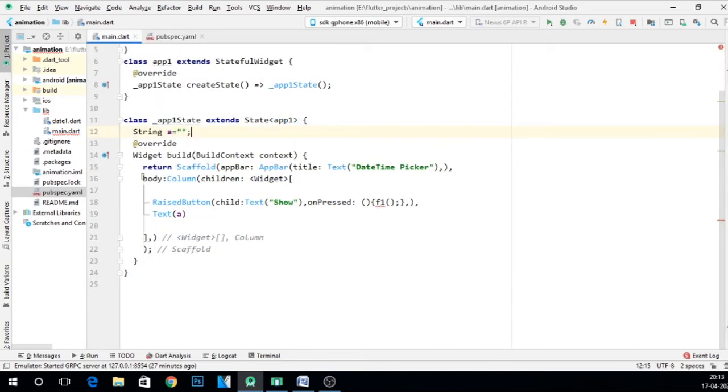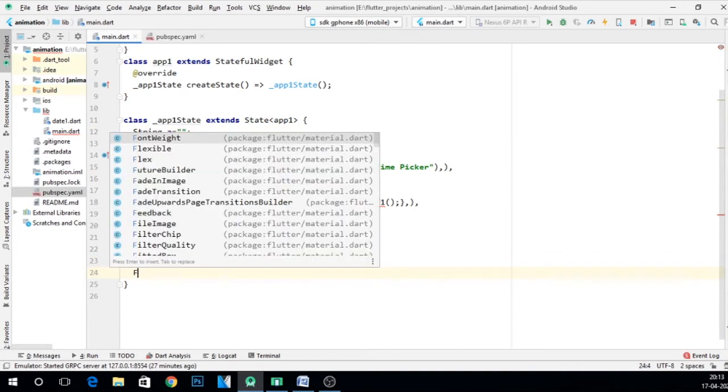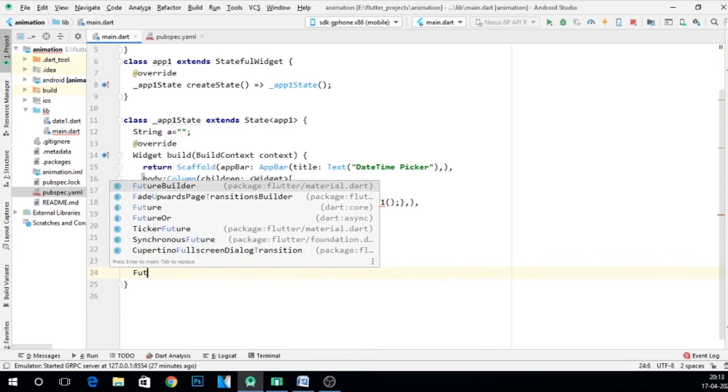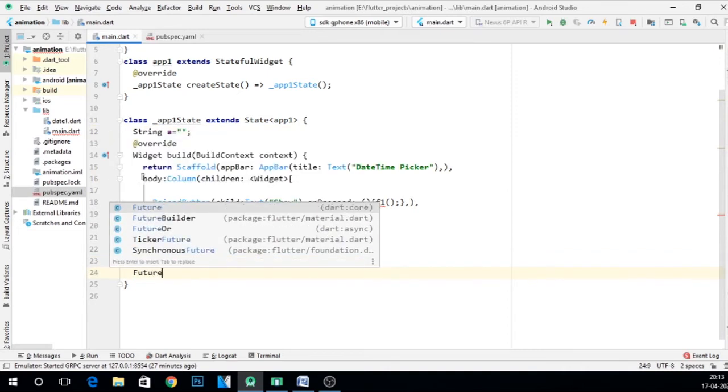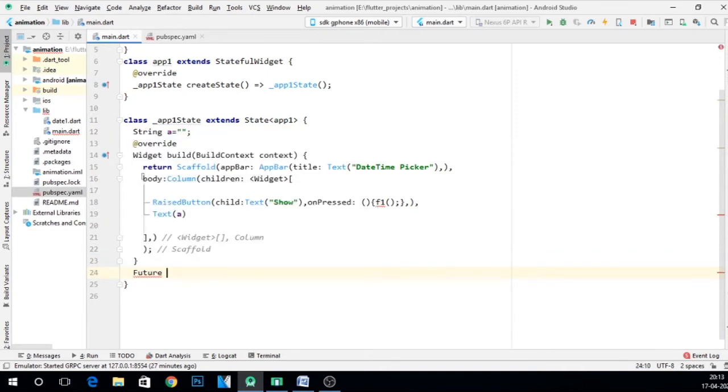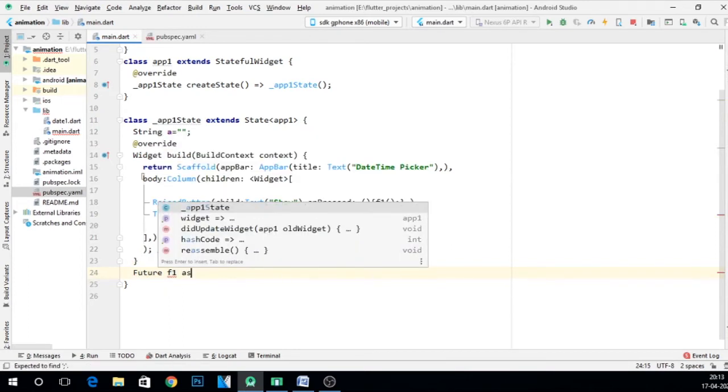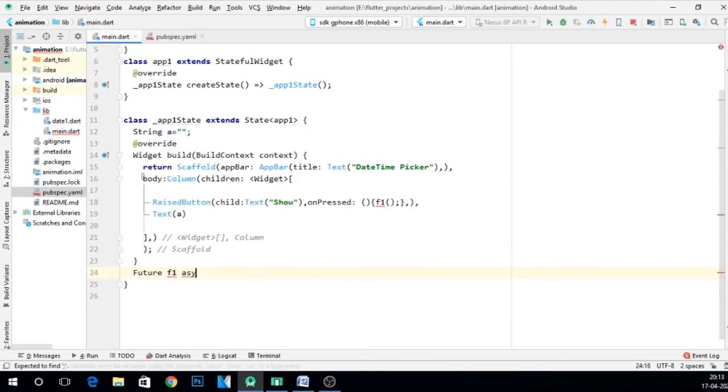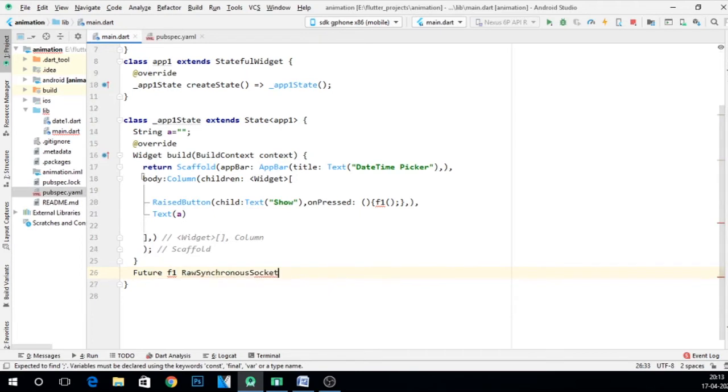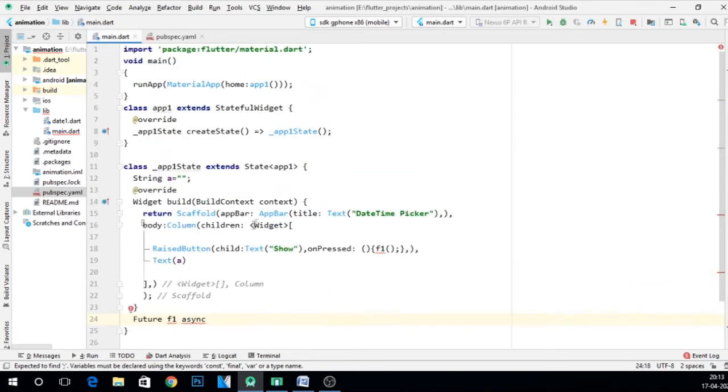So let me declare a function future f1 and async. Now it is not taking that async. For that we have to import a package.